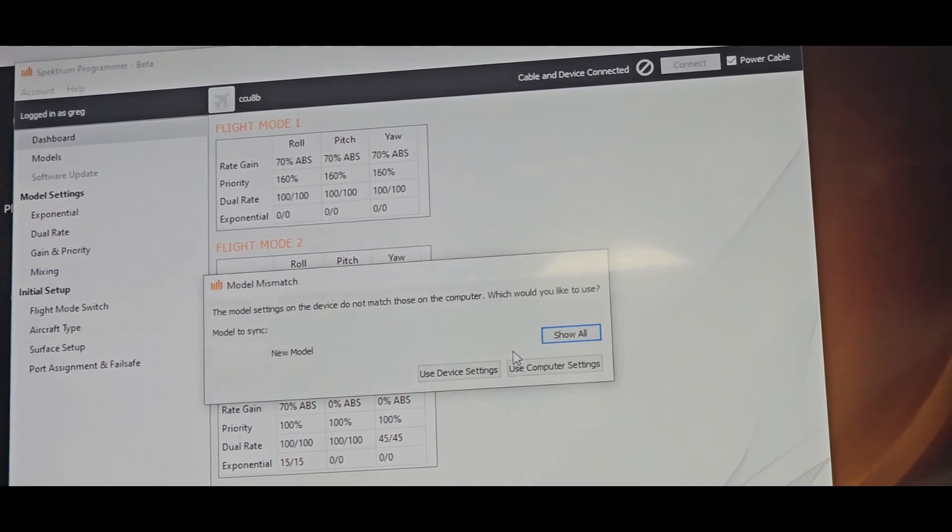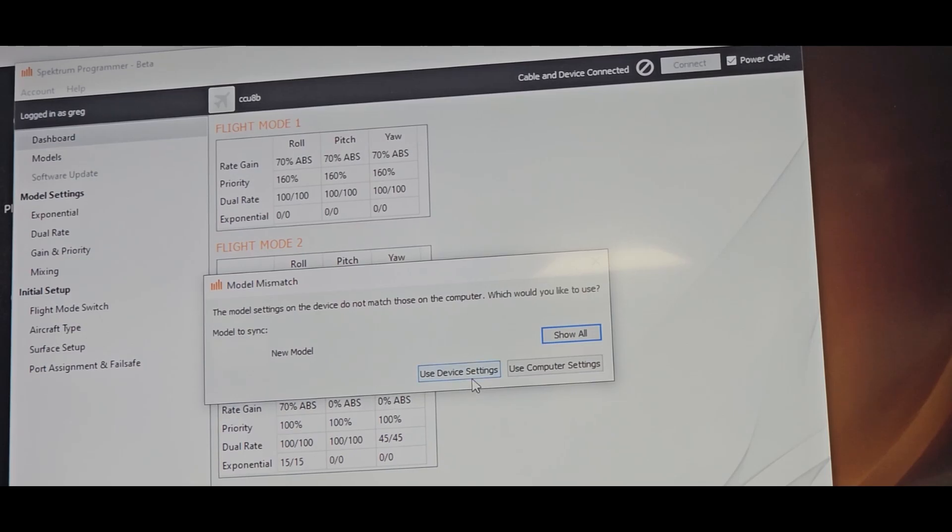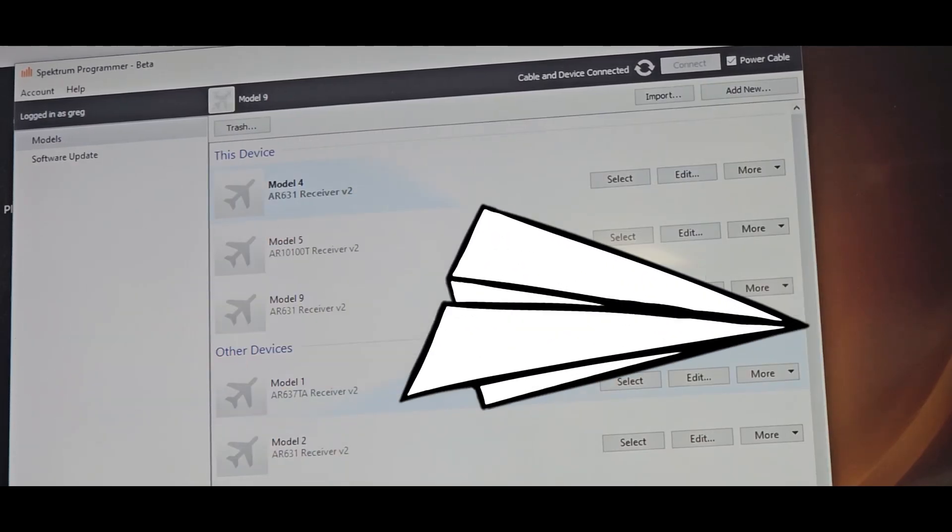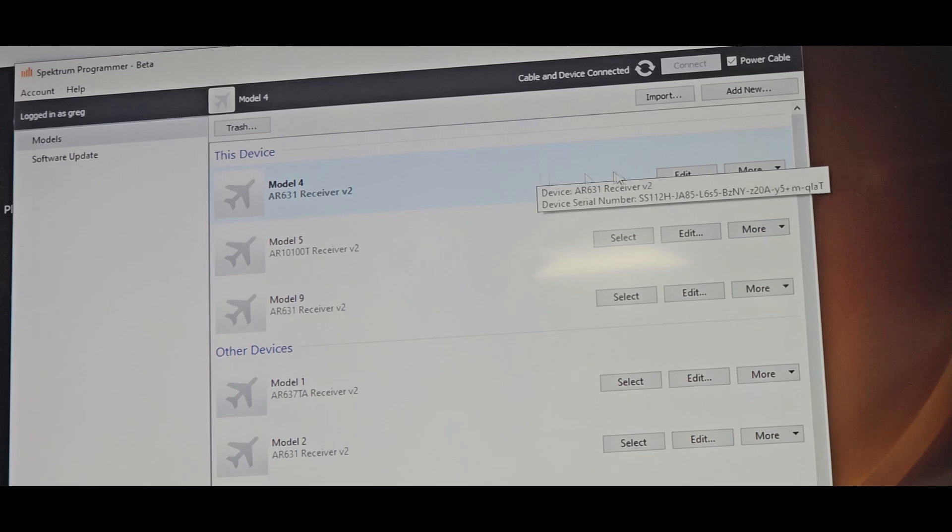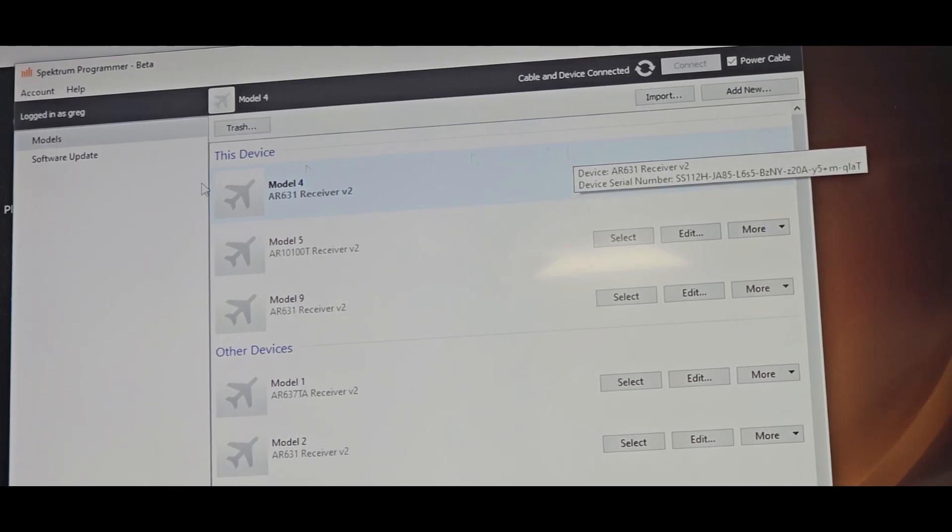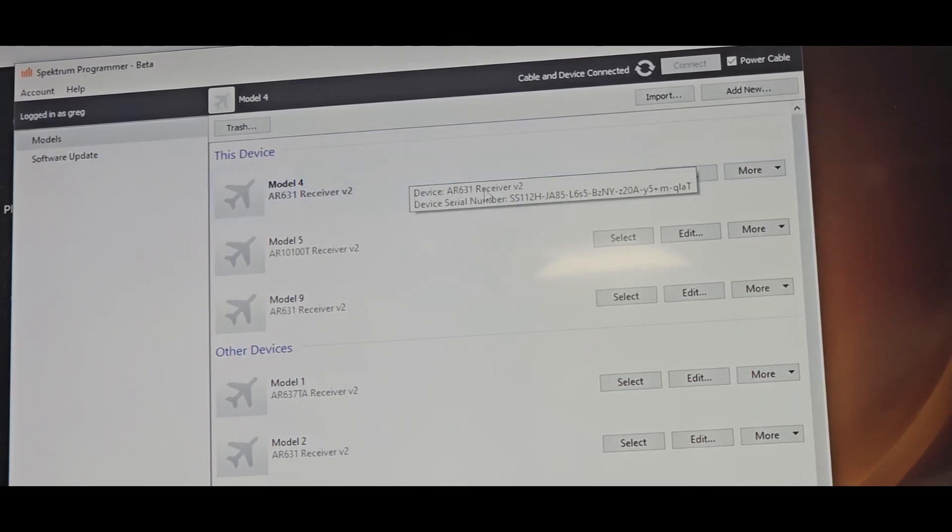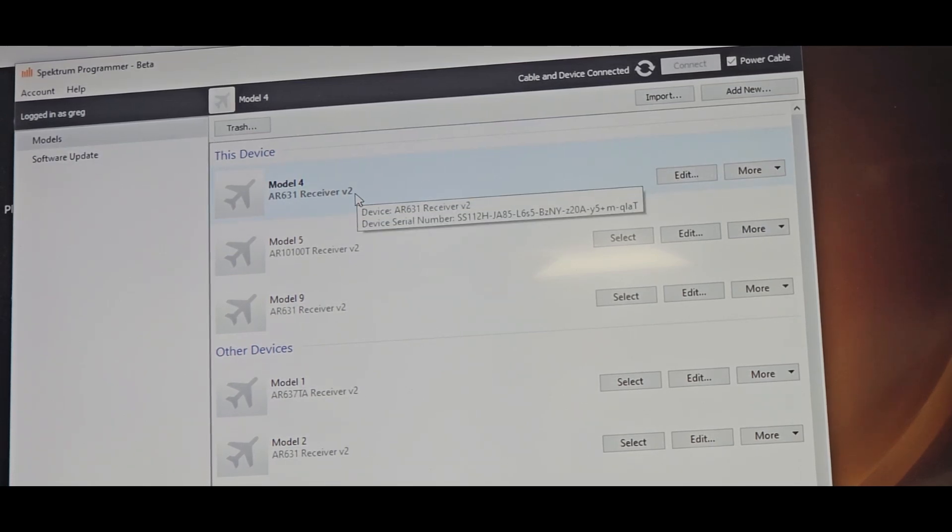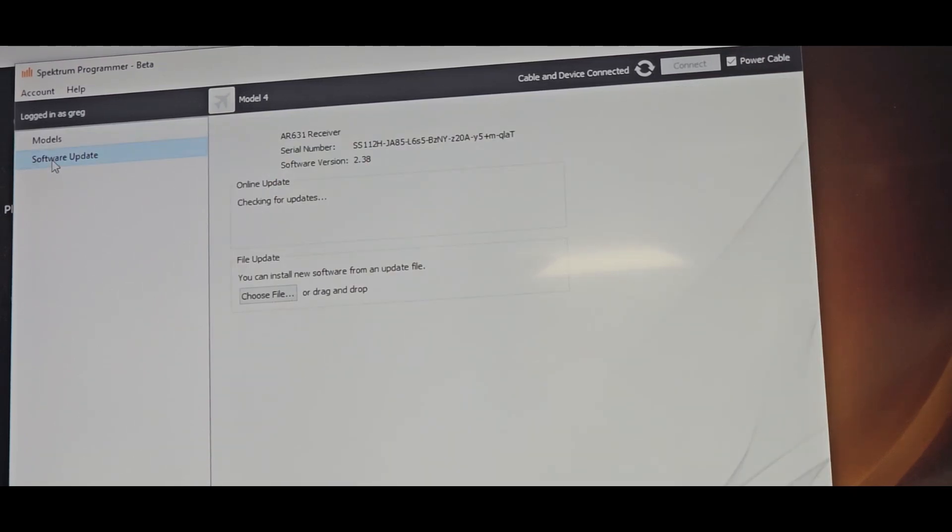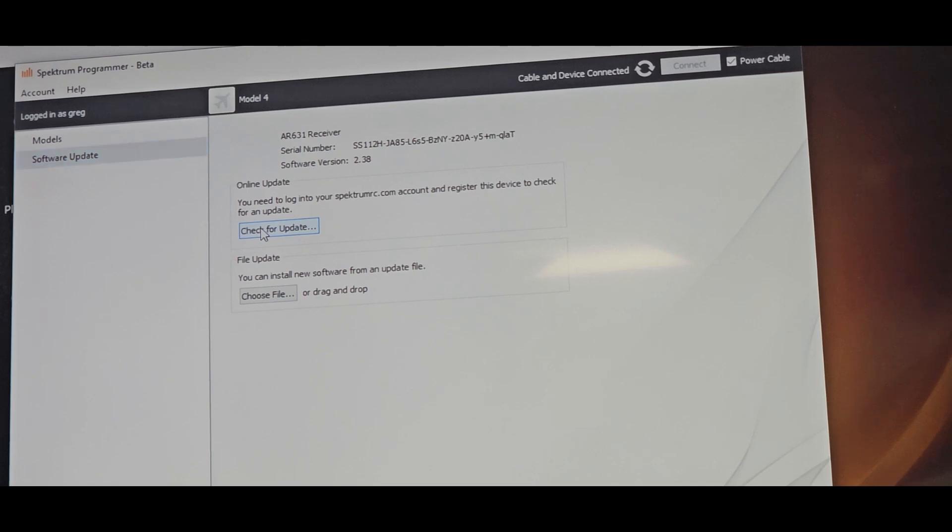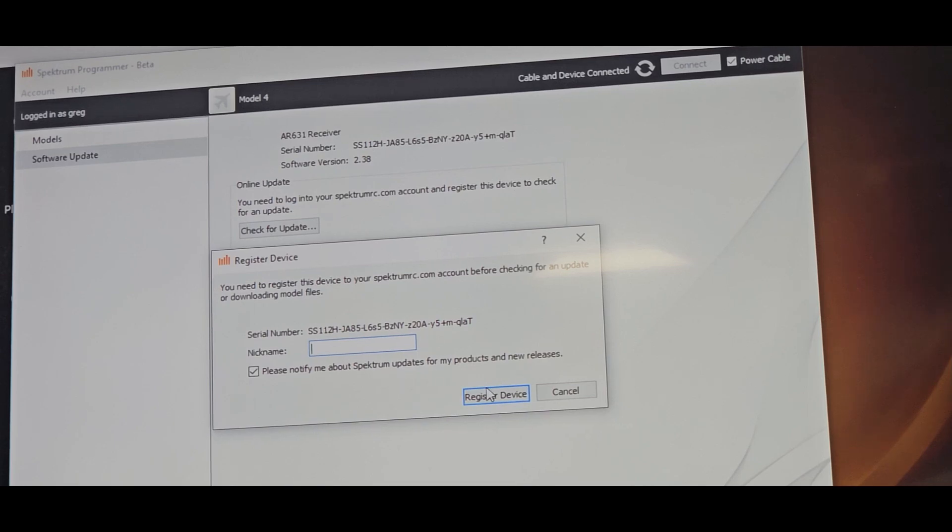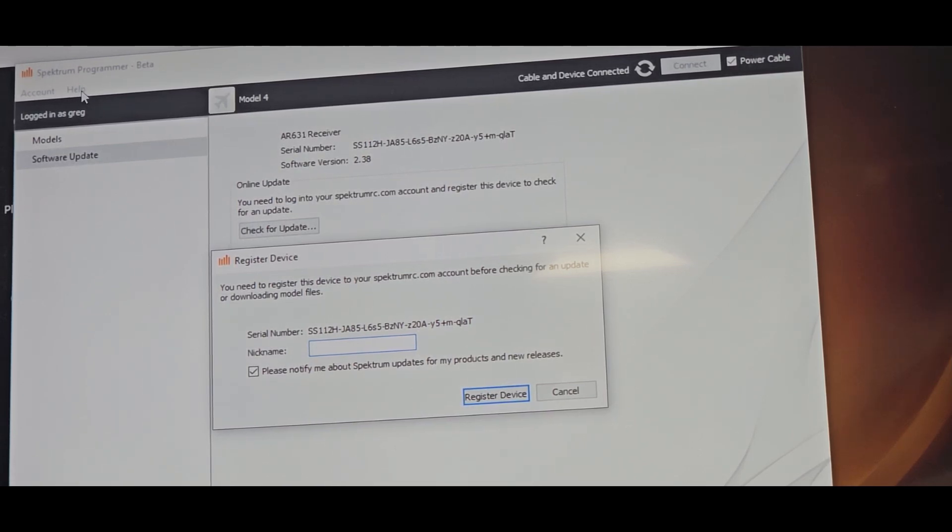Once you've established that this is it, come over here where it says Software Update. You're going to check for update. Go ahead and register the device, name it whatever you want, and make sure you've already gone to the Spectrum website, you've already got yourself an account, and you are logged in.